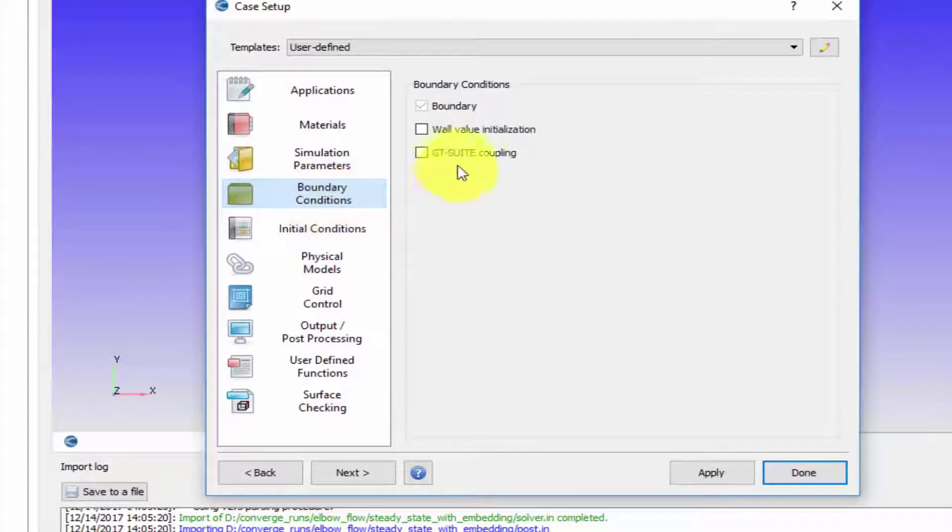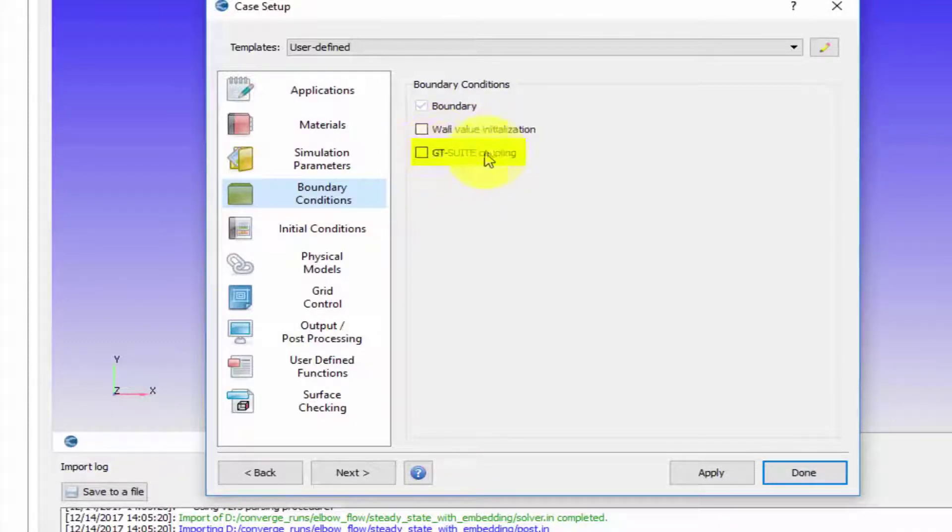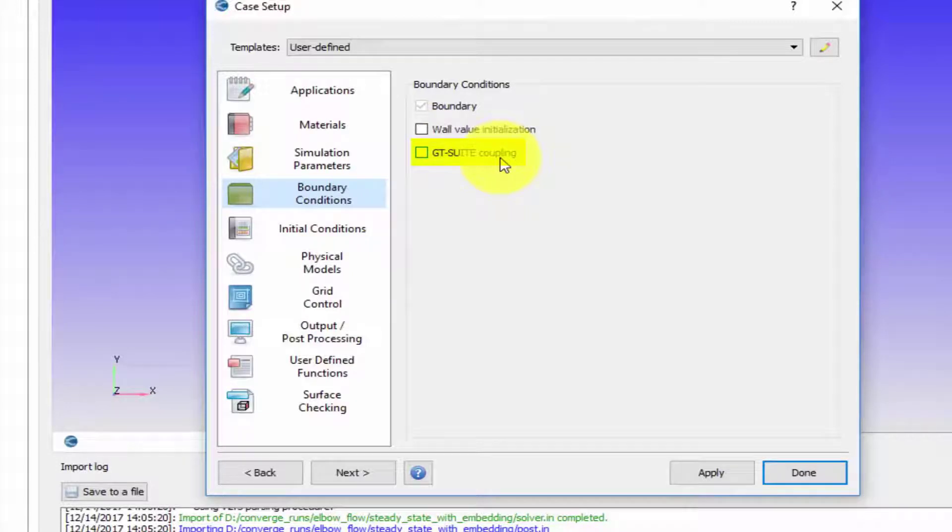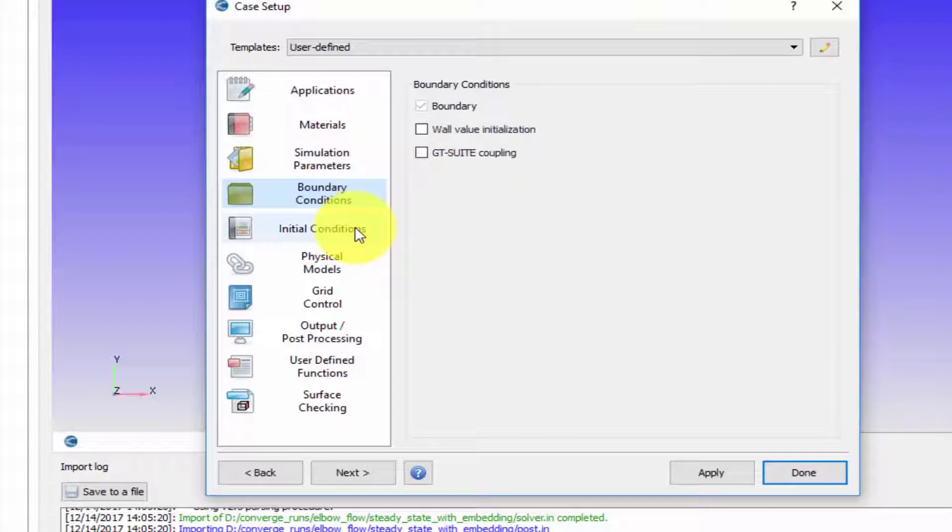In the boundary conditions you have some advanced options. You will not be using these two options - these are quite advanced. For example, GT suite coupling enables CONVERGE to be coupled with the software called GT power, and wall value initialization is a concept that allows us to initialize quantities on wall boundaries.